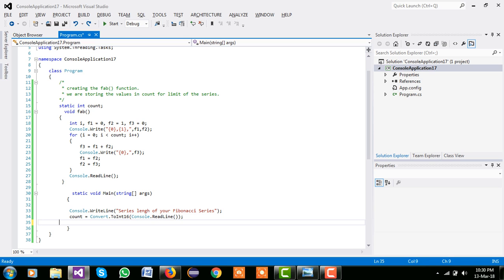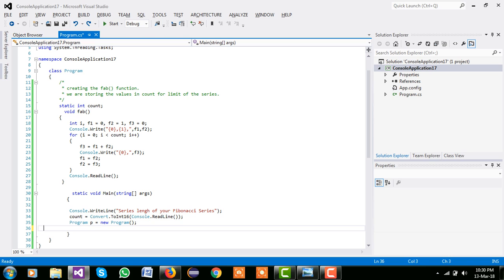And now simply program we are creating the object of the class program, p equal to new program, and call our function p dot fab.